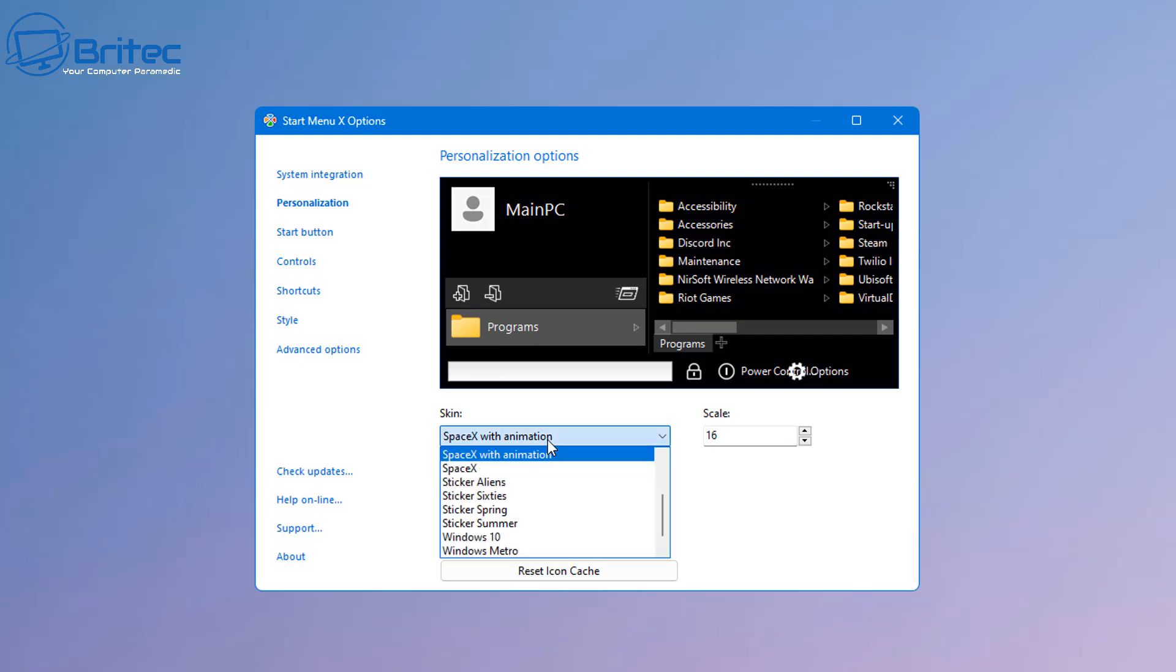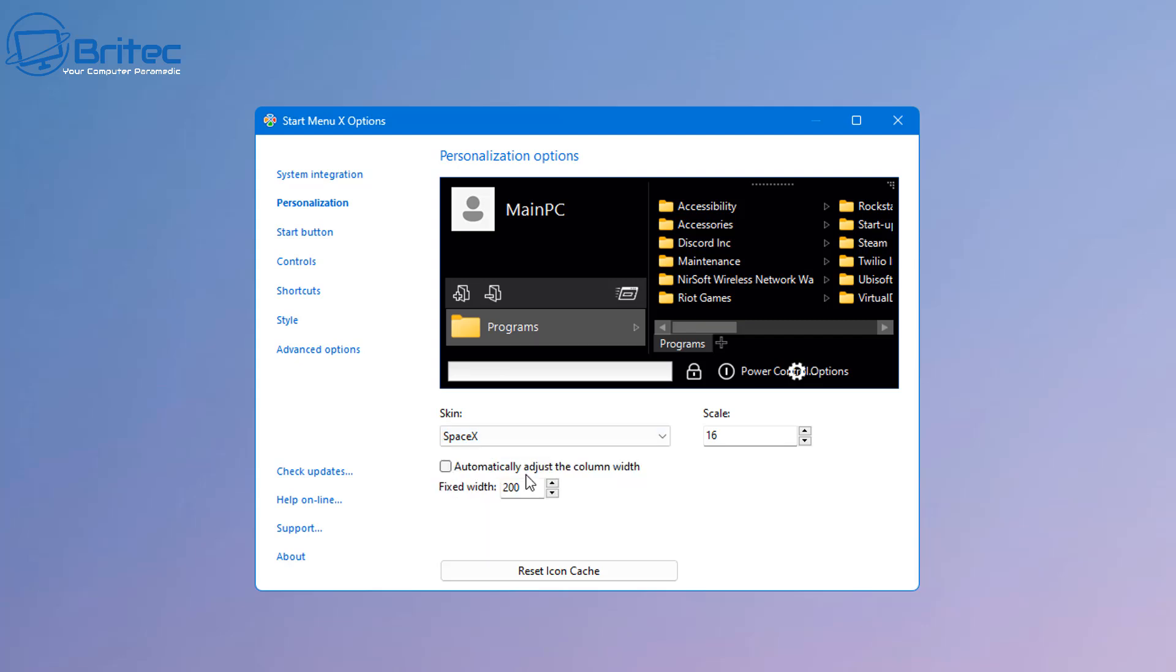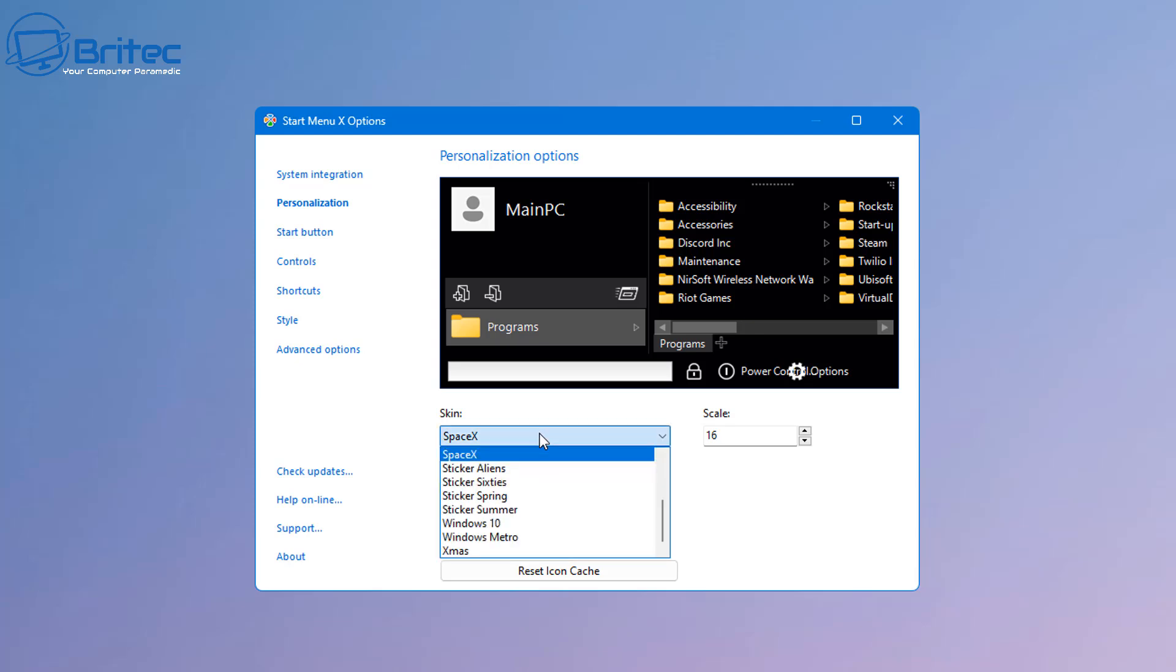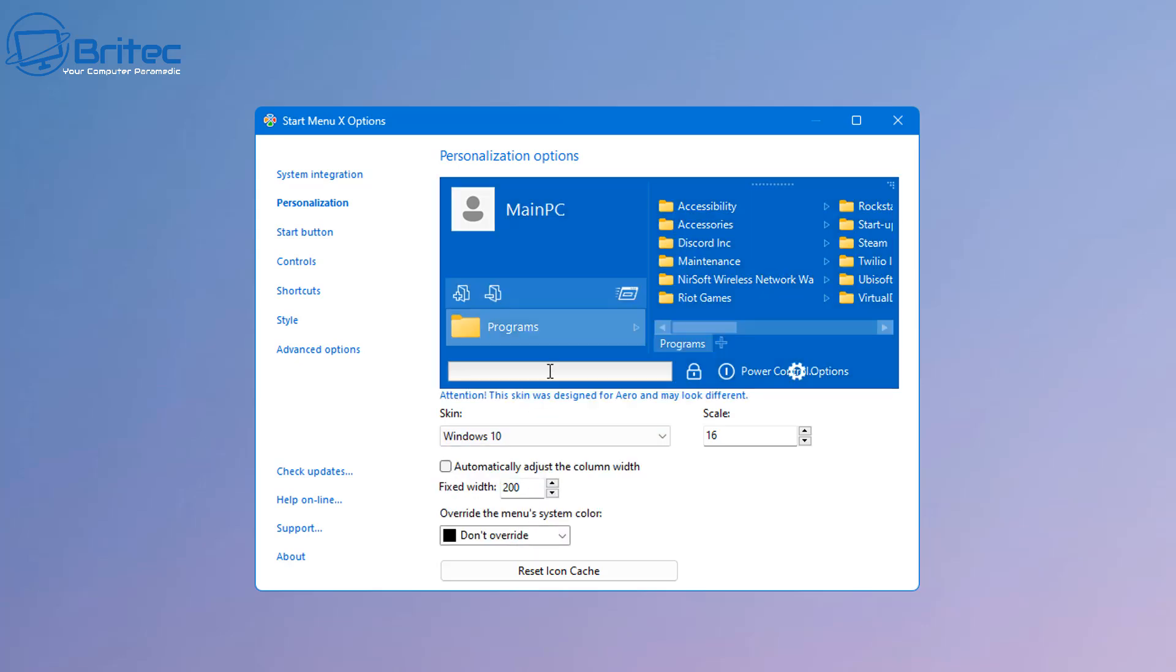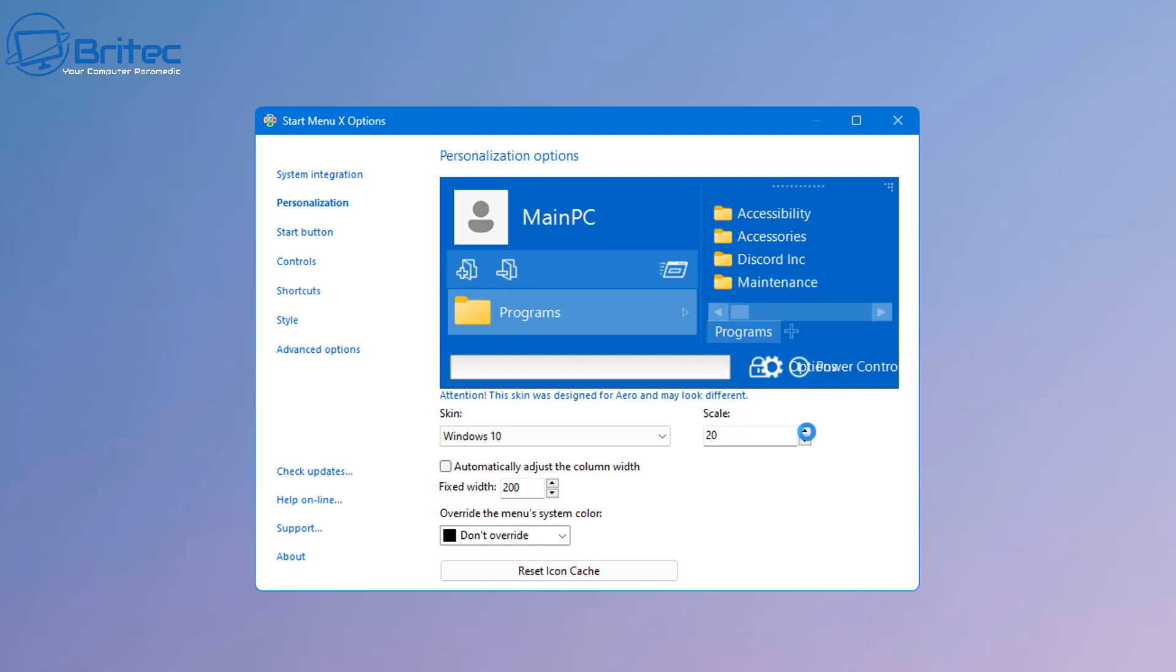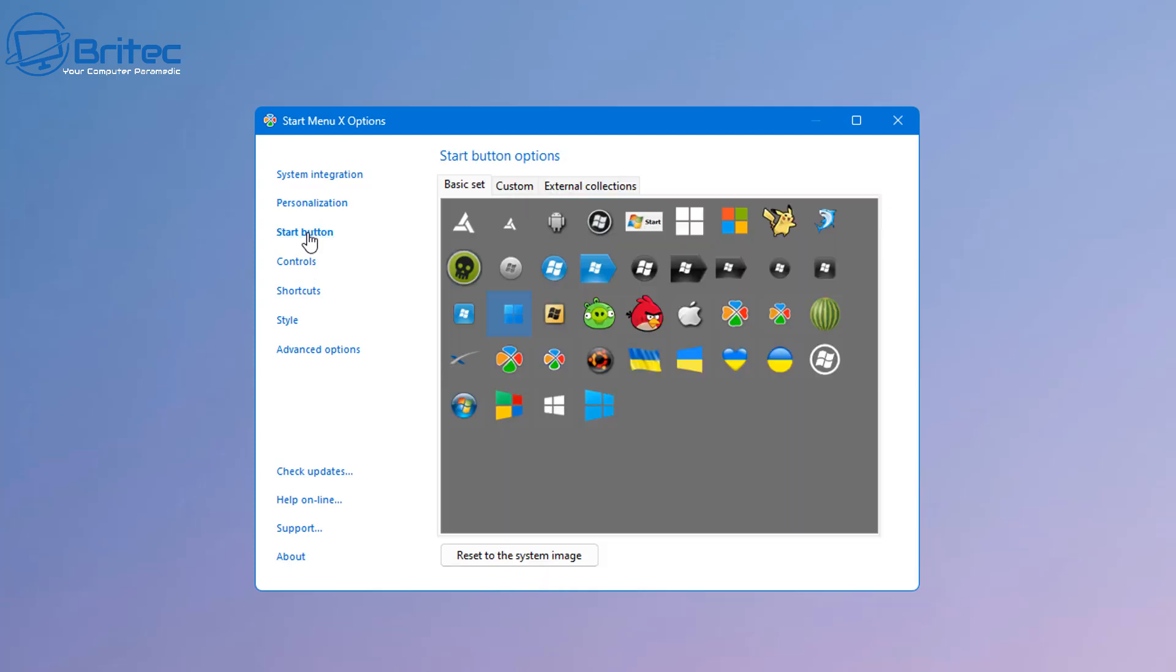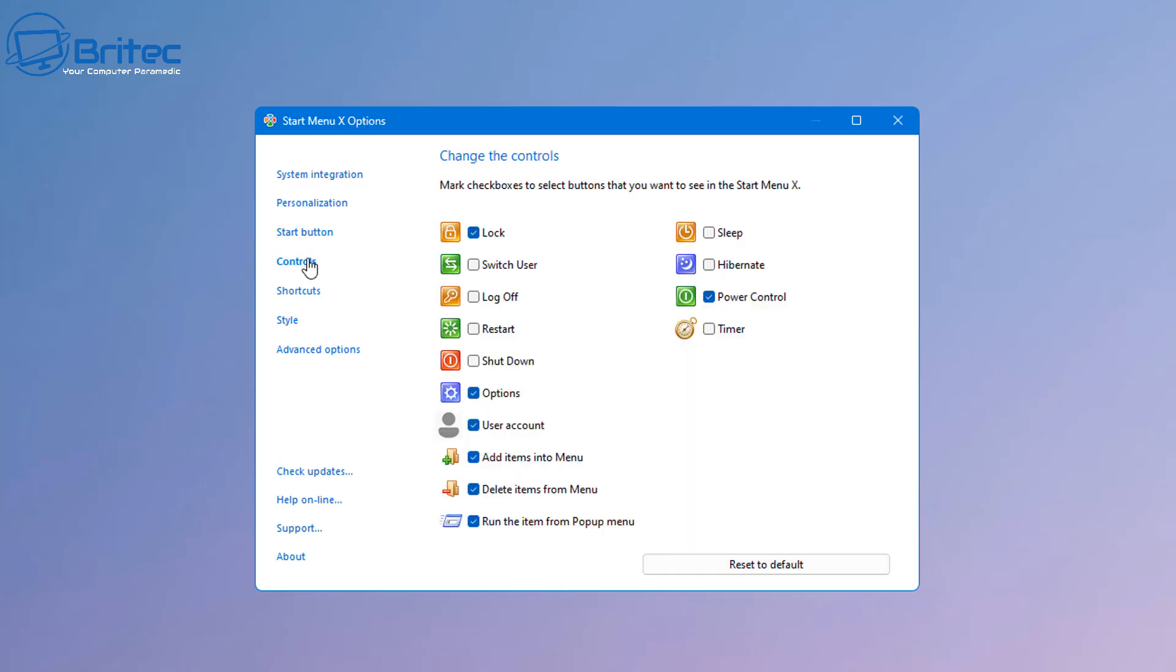Whatever menu you want to select as yours you can do. There's plenty of them to choose from here. I'm probably going to choose the Windows 10 version here. There's some other options available. You can change the scale as well if you want to make it a little bit higher. You can change the fixed width as well and you can also override the menu system color if you wish and change the color of it. You can also change the start button which is another added feature you can add.